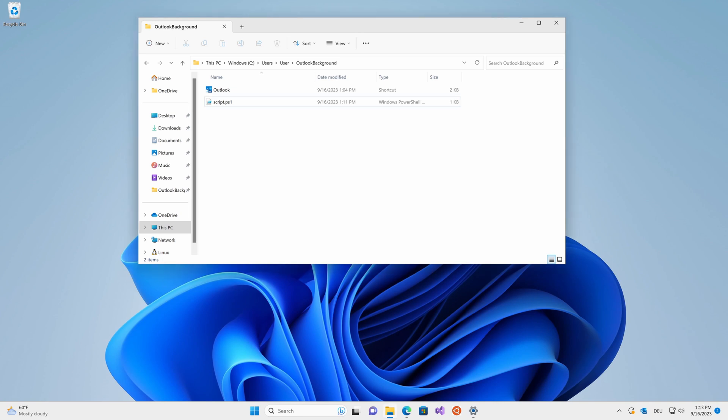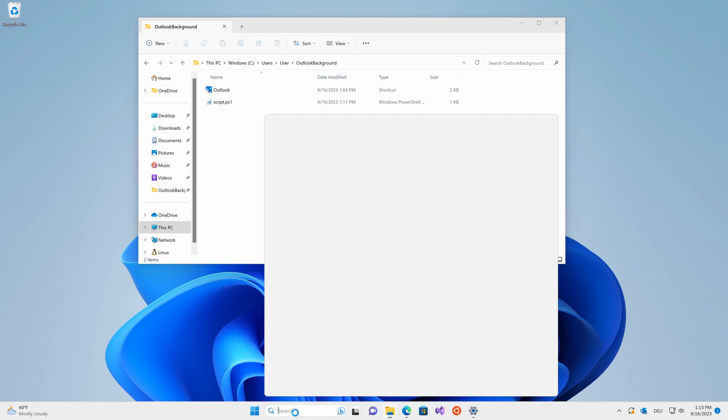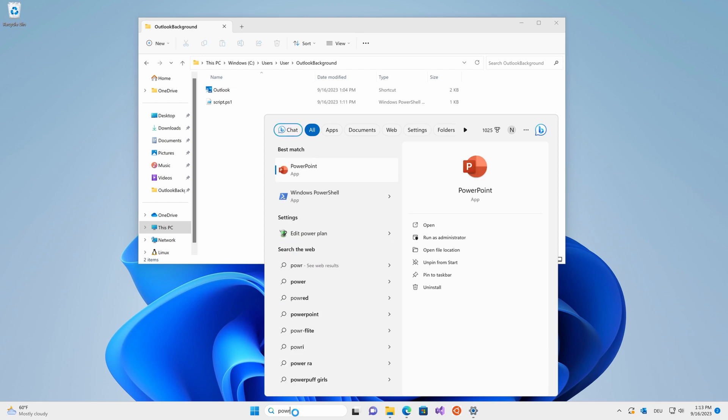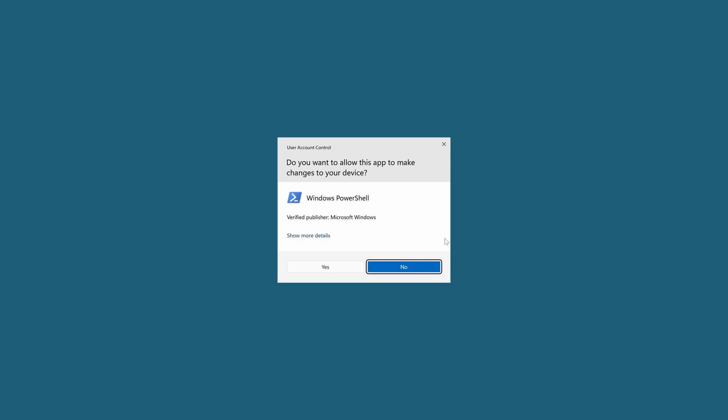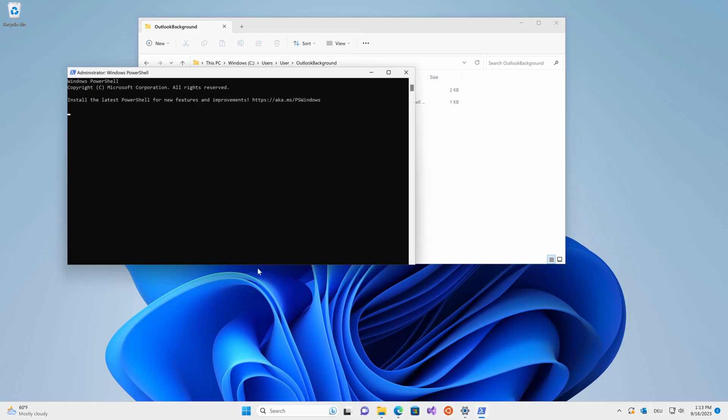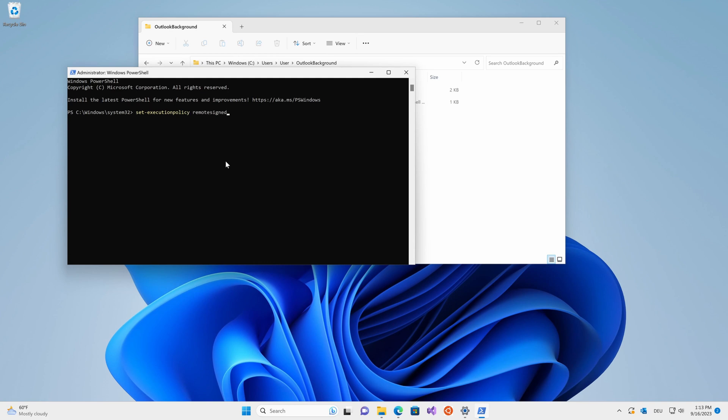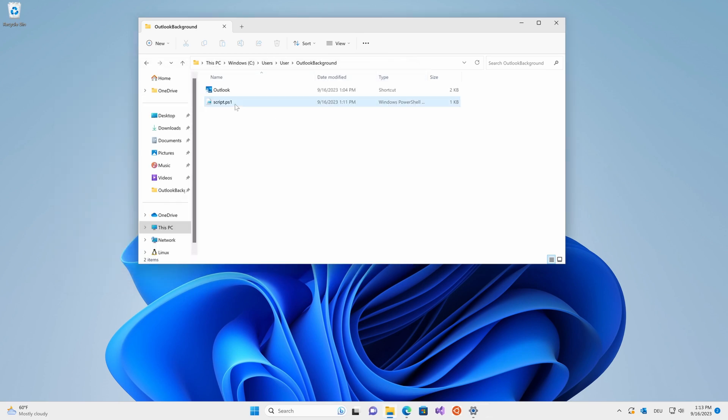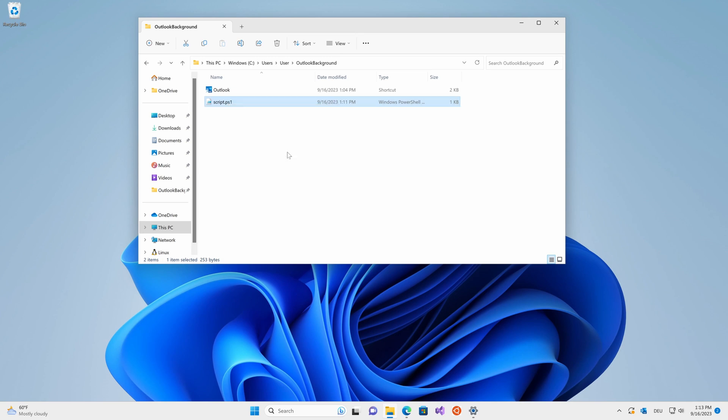Before you can execute the script, you need to change one setting under Windows. In order to do this, just type in PowerShell in the search menu and make sure you hit run as administrator. Then type in the following: set dash execution policy space remote signed. Make sure you type that command just like I did and then hit enter. Then click A or type in A and hit enter again. Now you should be able to right click the script and hit run with PowerShell.